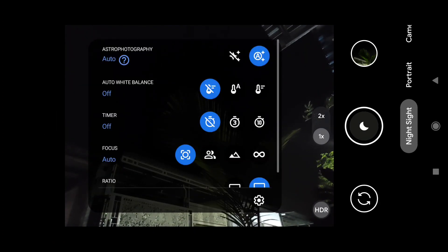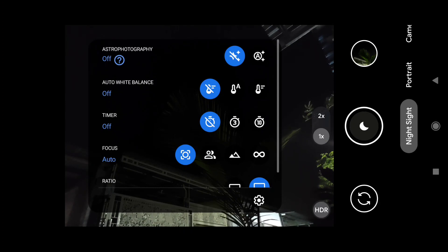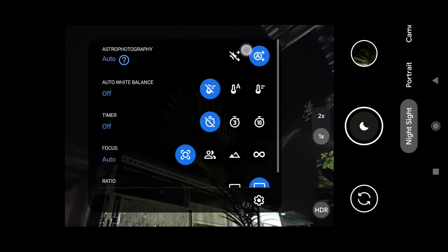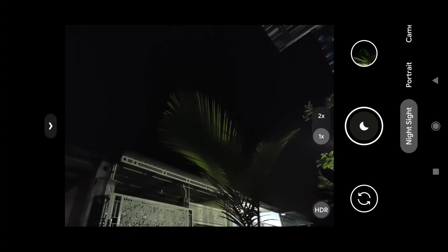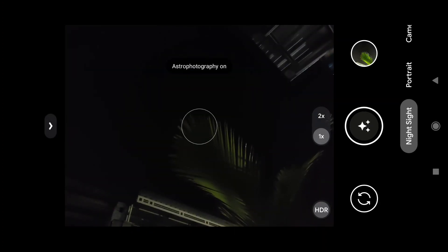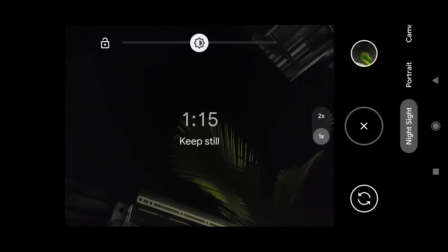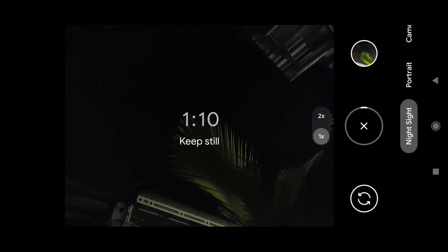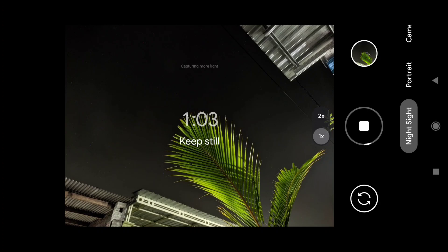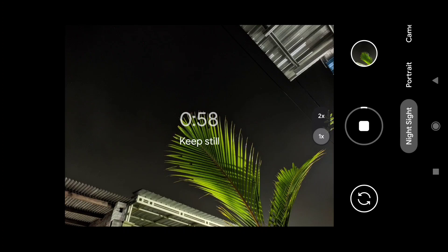Oke untuk astro di sini ada off dan auto. Oke dapat 1 menit 15 detik.